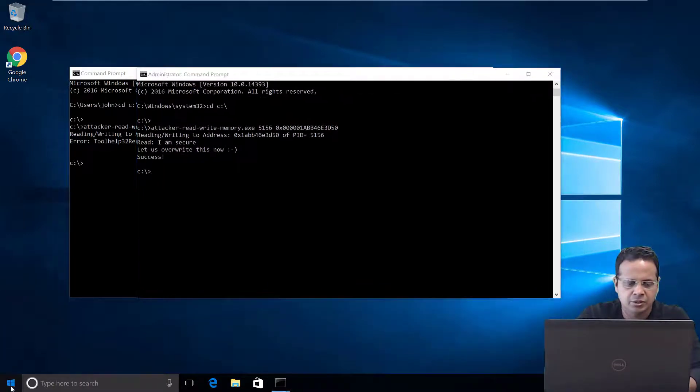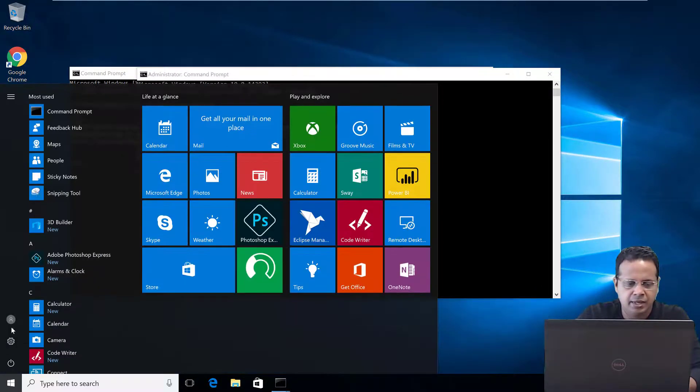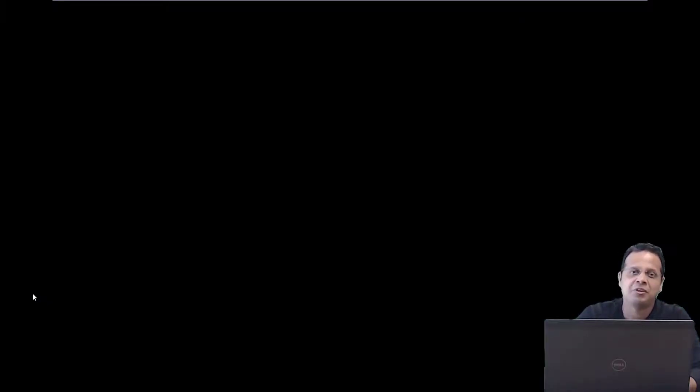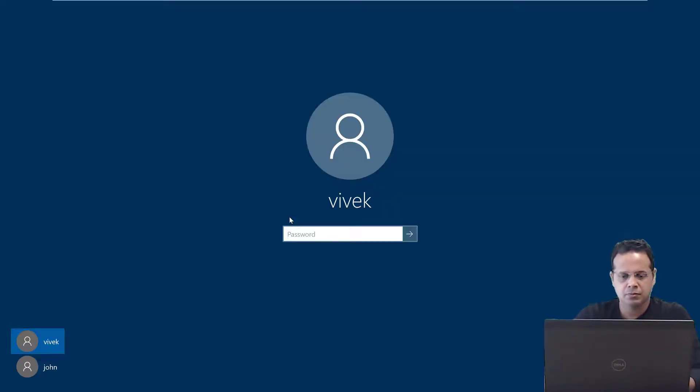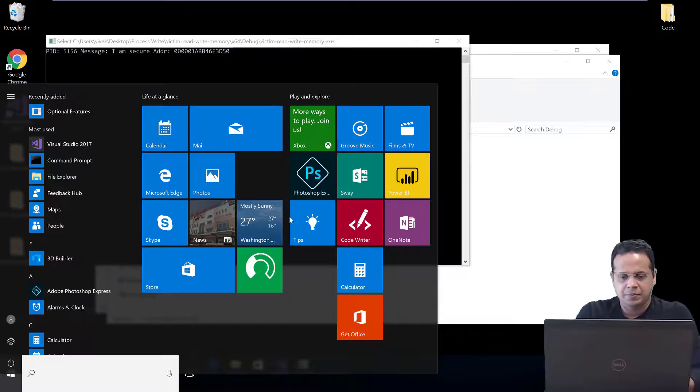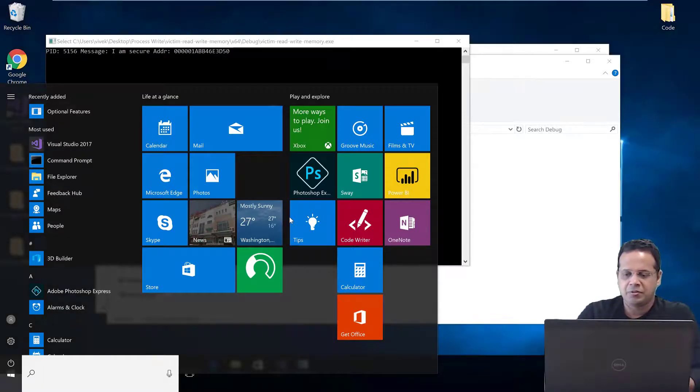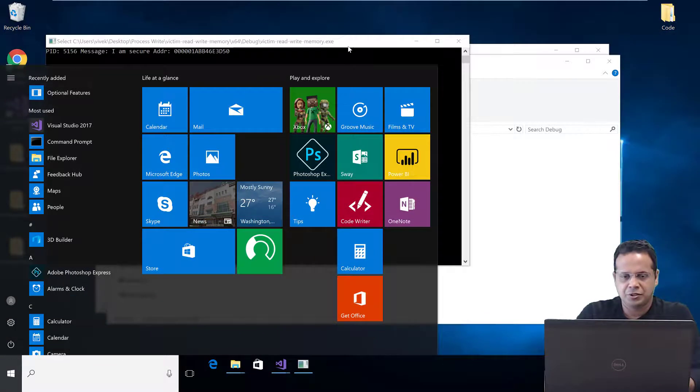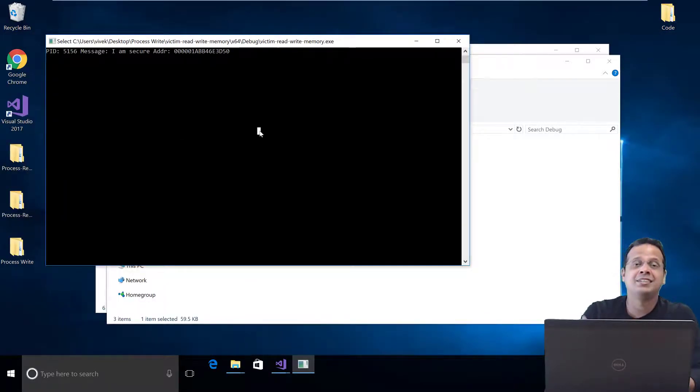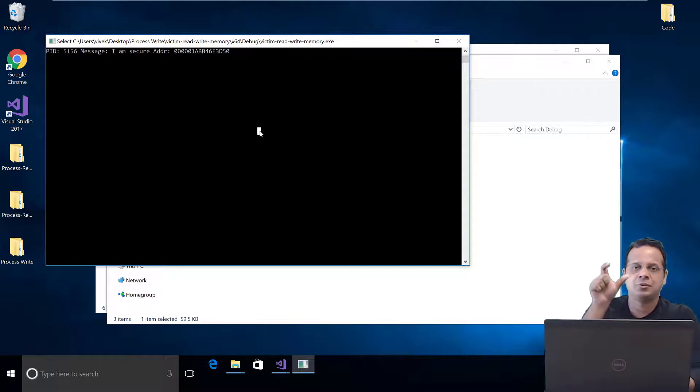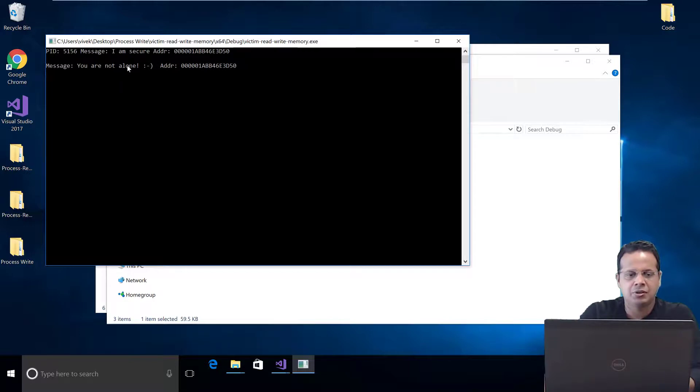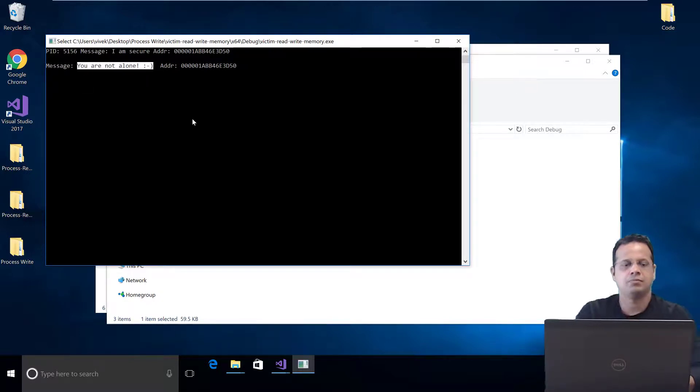So, let's actually switch back to the other user's context. The victim, Vivek. So, let's go ahead, switch back to Vivek and see what happened. Great to be the victim for a change. Okay. So, if I were to hit enter, then we would inspect that message location once again. And there you are. I am secure. Seems to have replaced with, you are not alone. There you go.